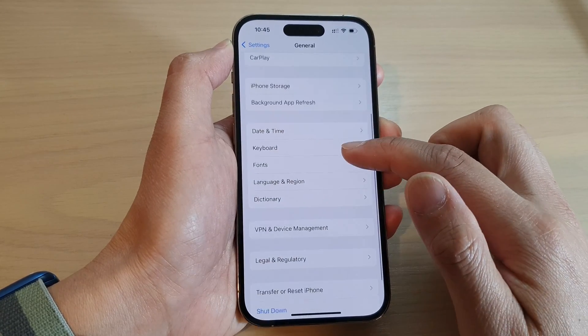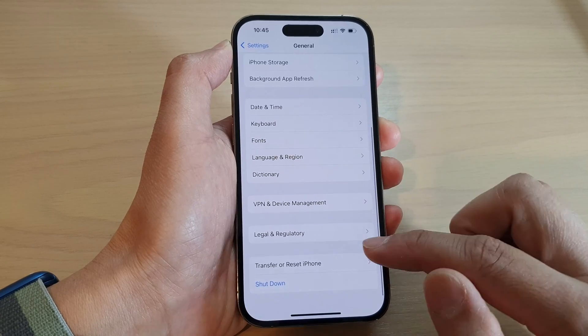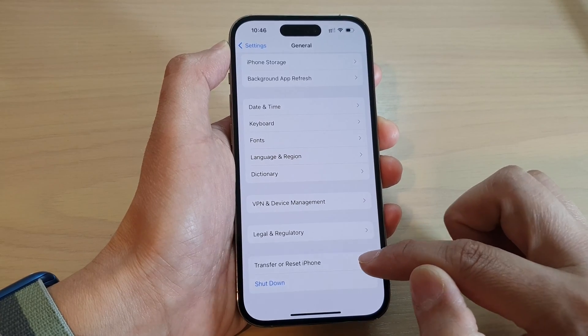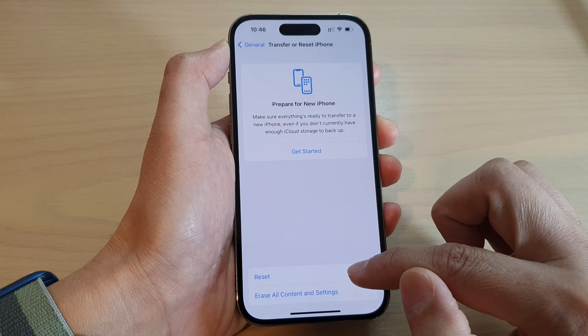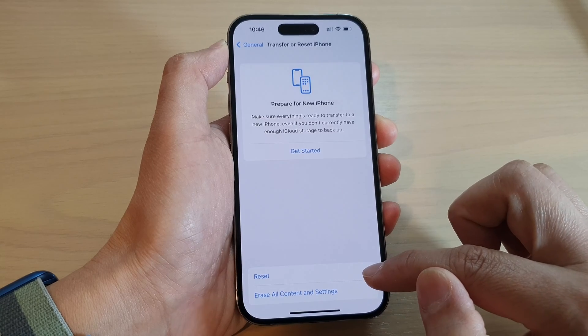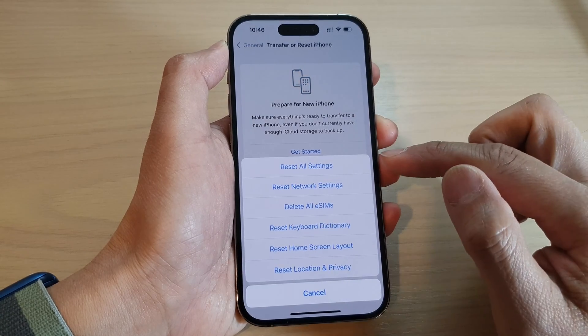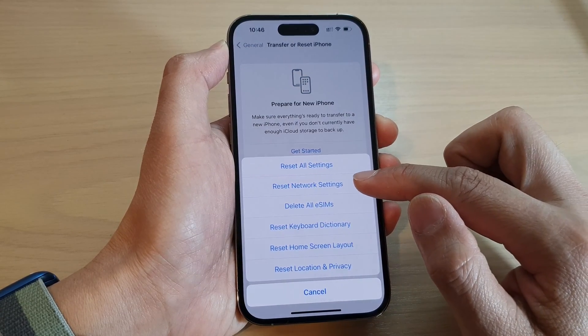Next, swipe up to go down and tap on Transfer or Reset iPhone. Then tap on Reset.